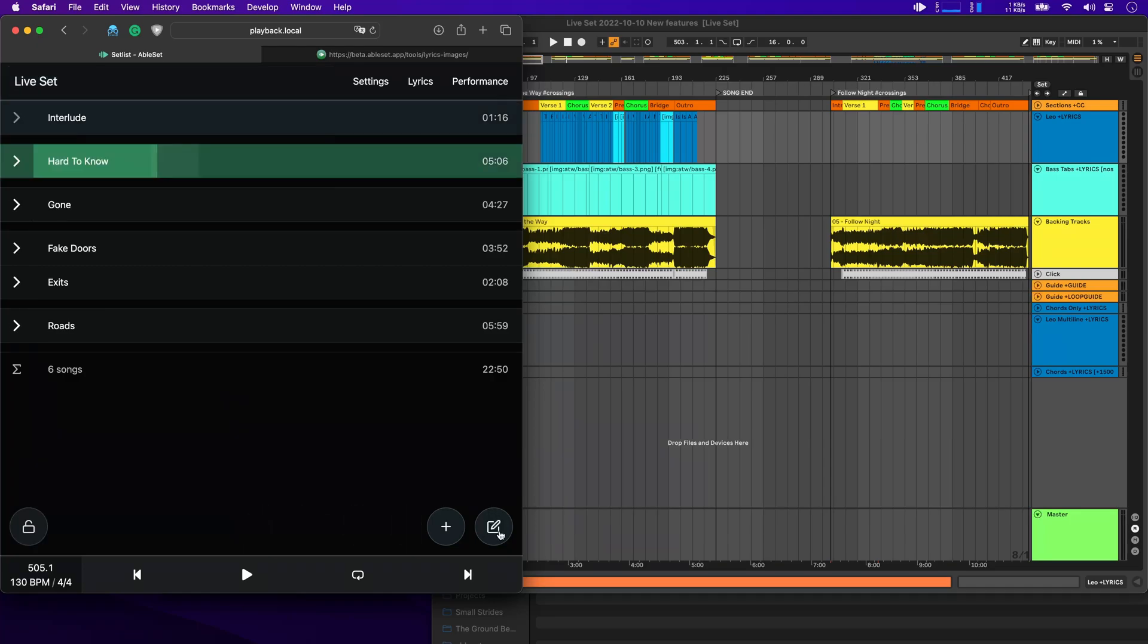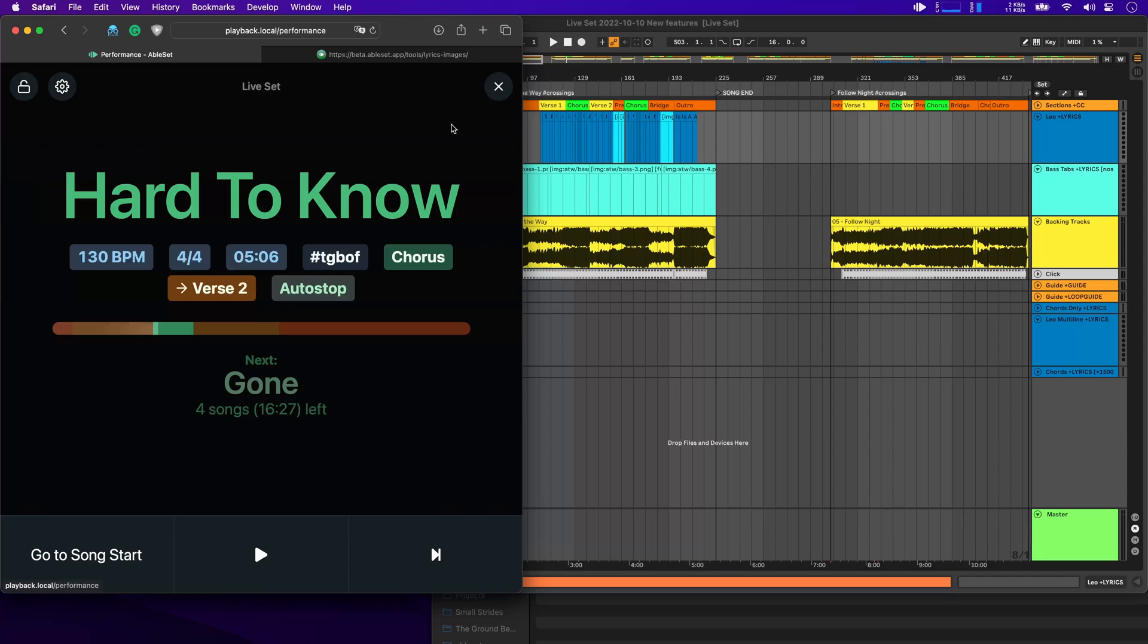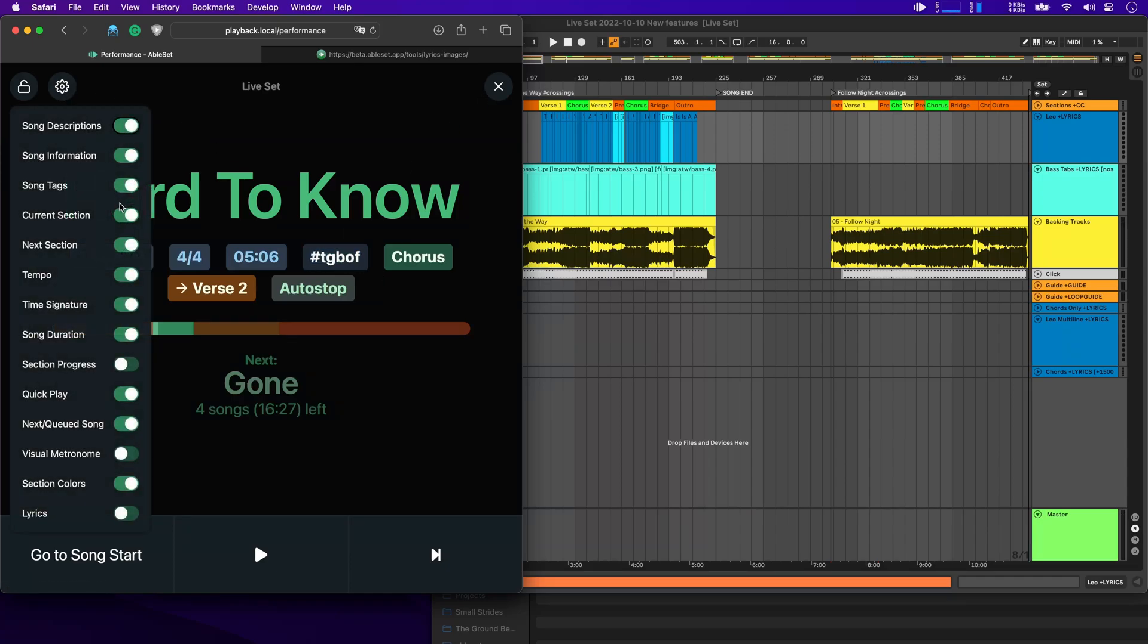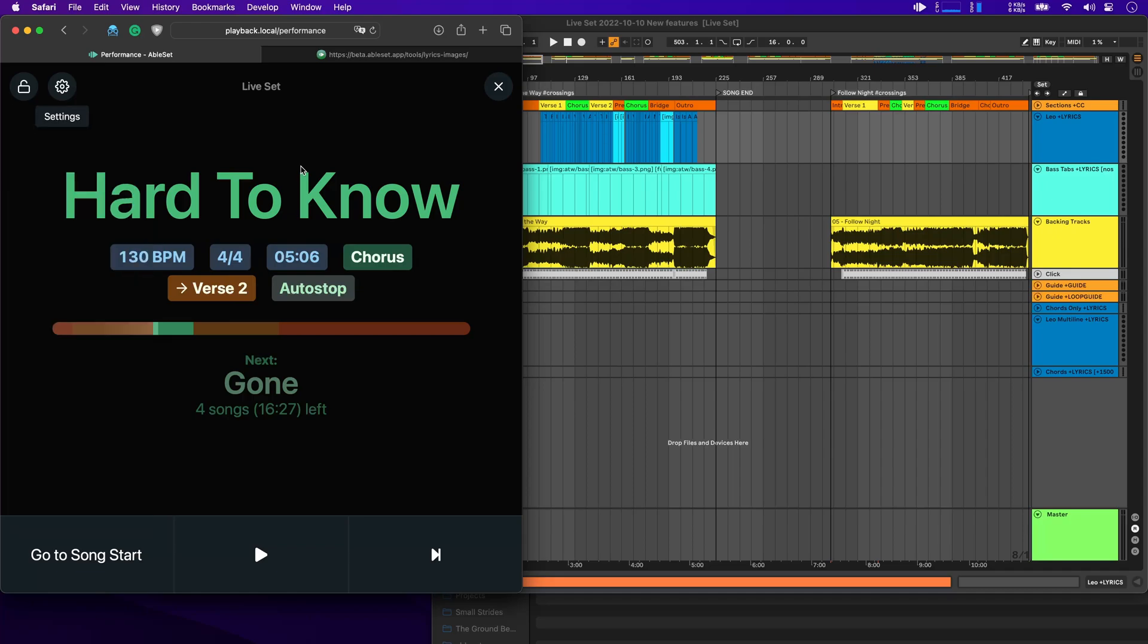So let's save this and go to the performance view. And you'll see that the hashtag is displayed here as well. If you don't like that, you can just turn it off. And there you go. Of course, you're not limited to one tag per song. You can also give a song three tags or whatever you want.